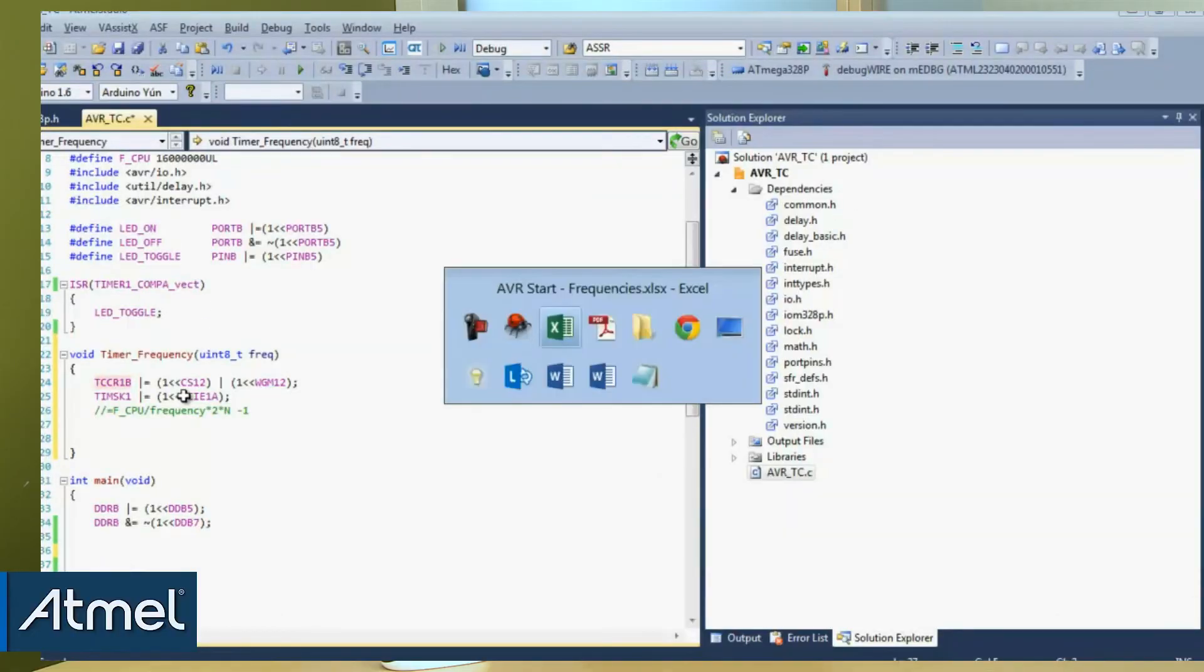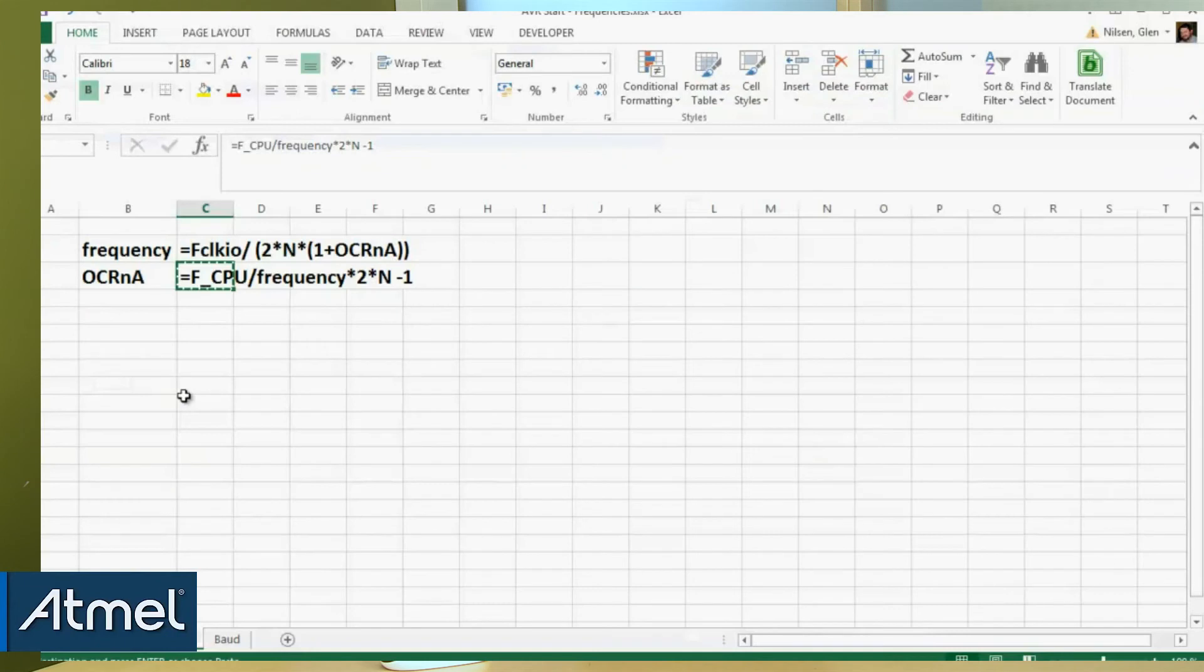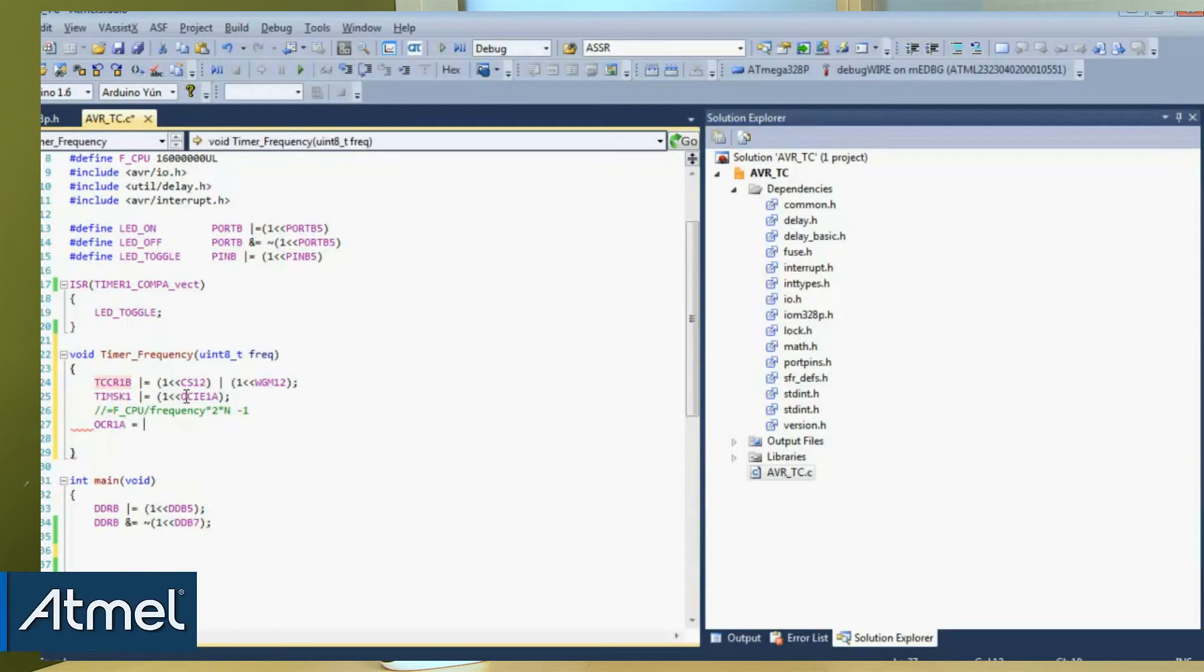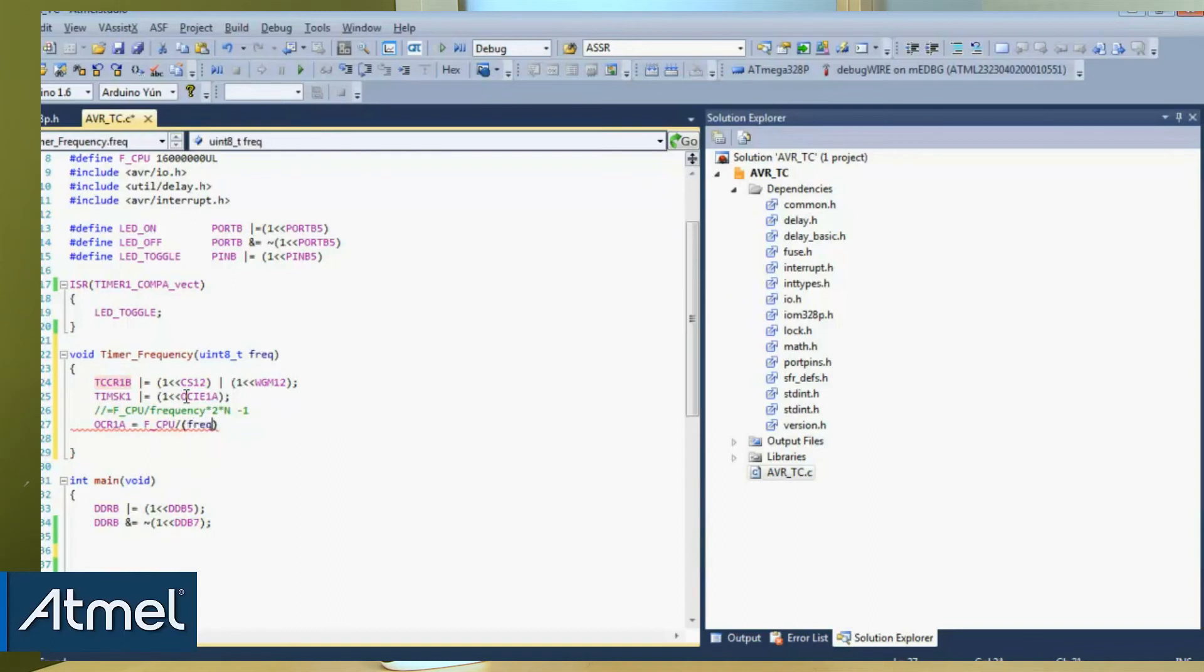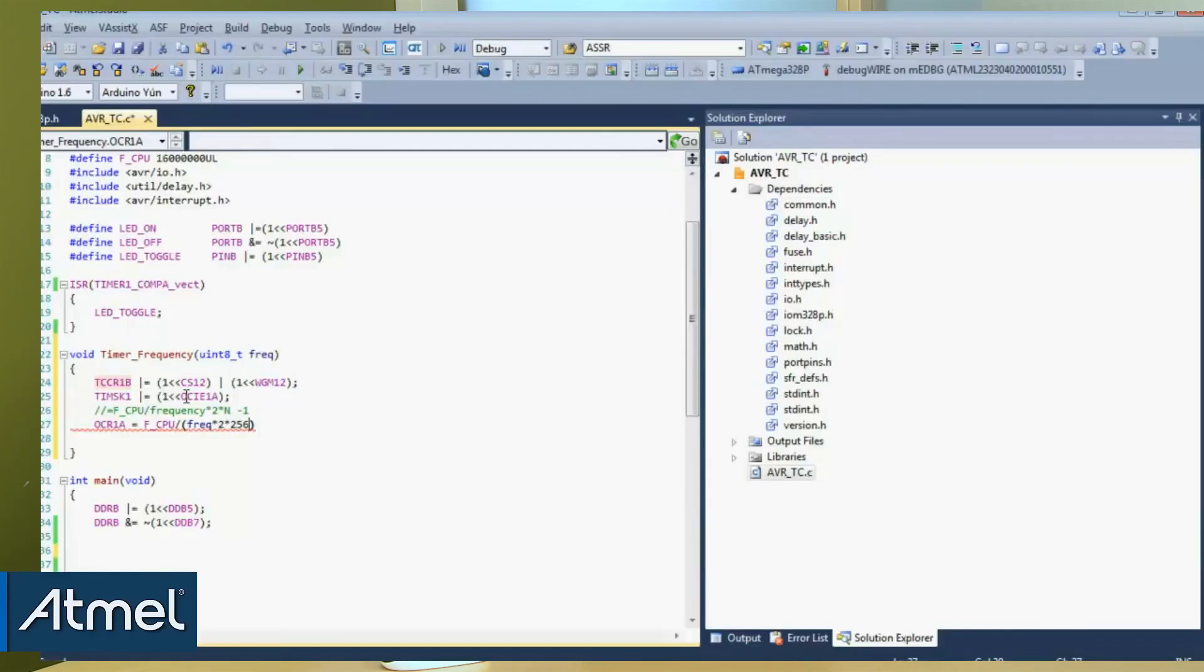The output compare register 1a is going to be assigned to frequency of the CPU that was introduced in video 2 where we introduced delays. Then we're going to put in our frequency multiply by 2 and our prescaler which is 256 and subtract 1.